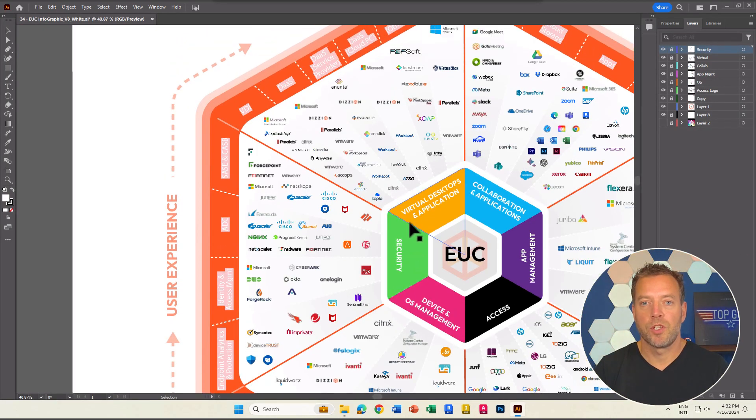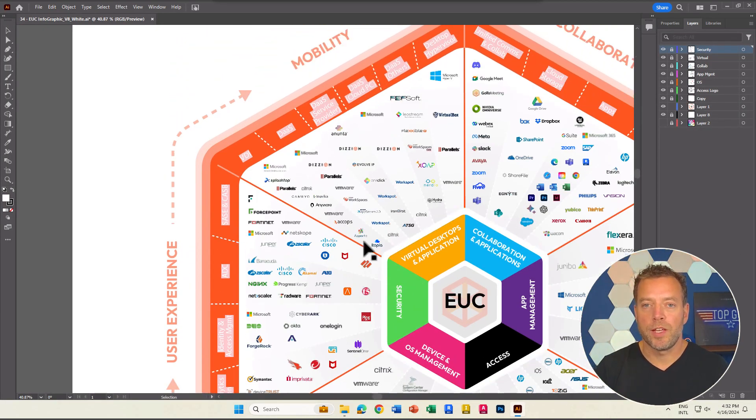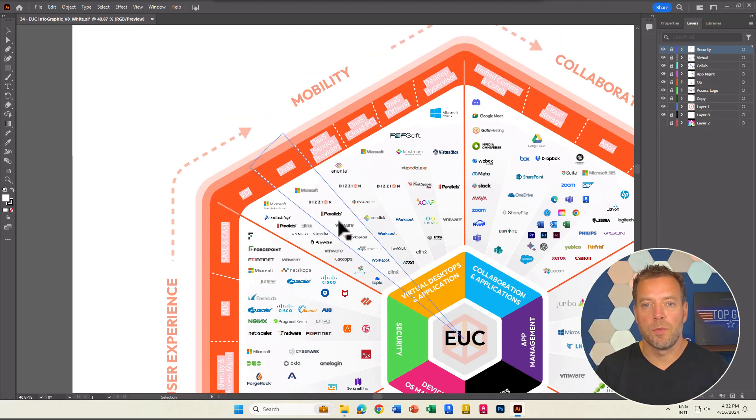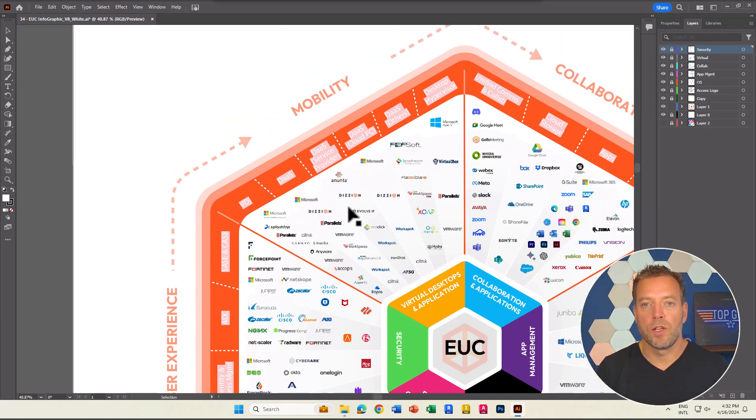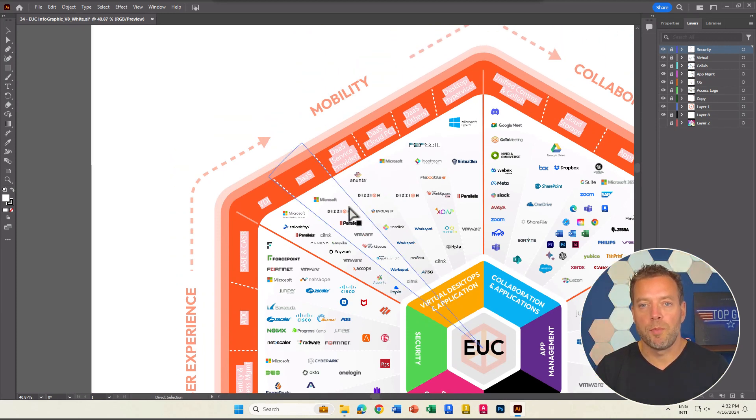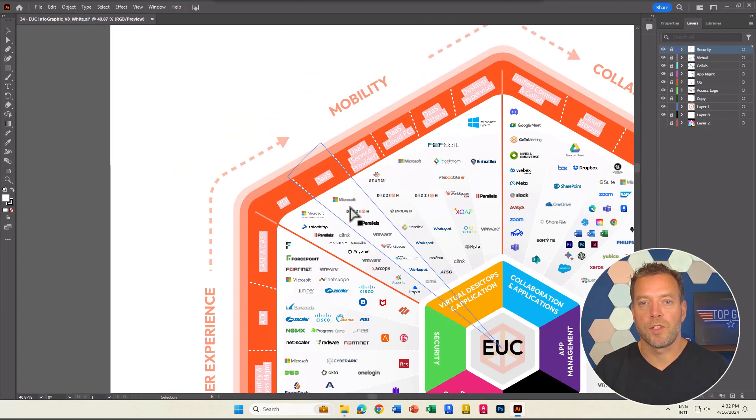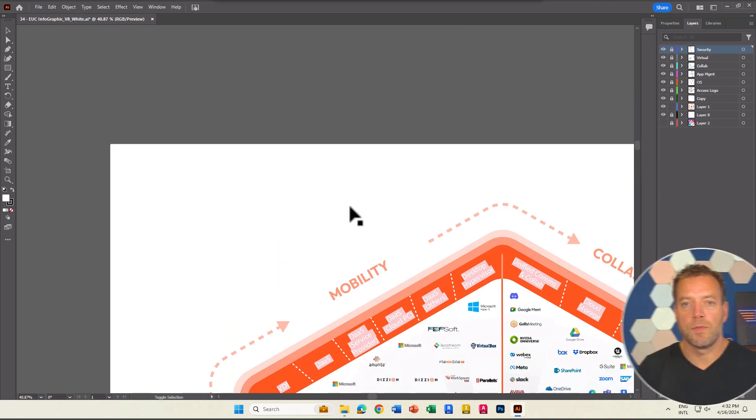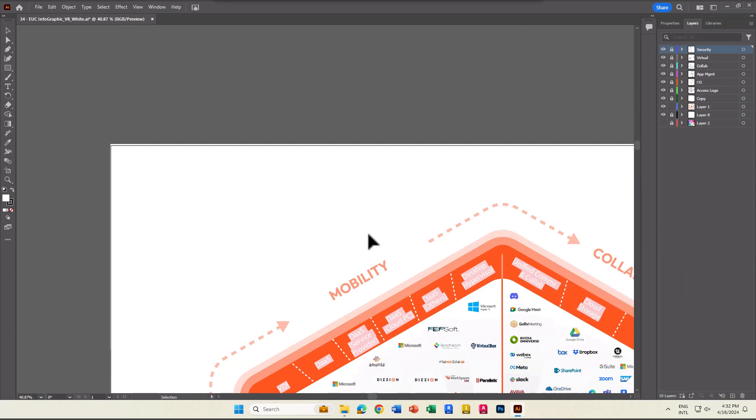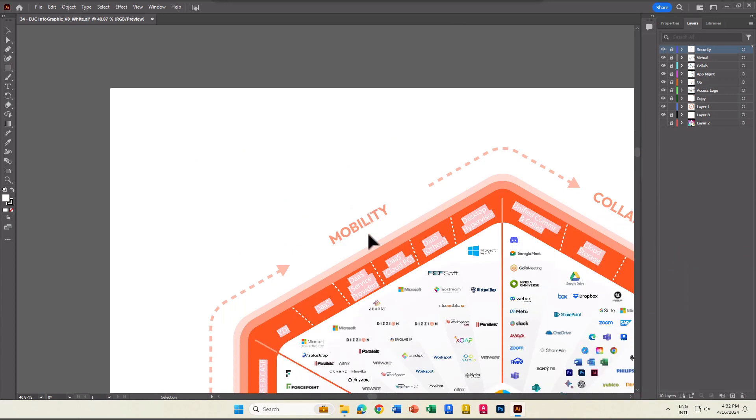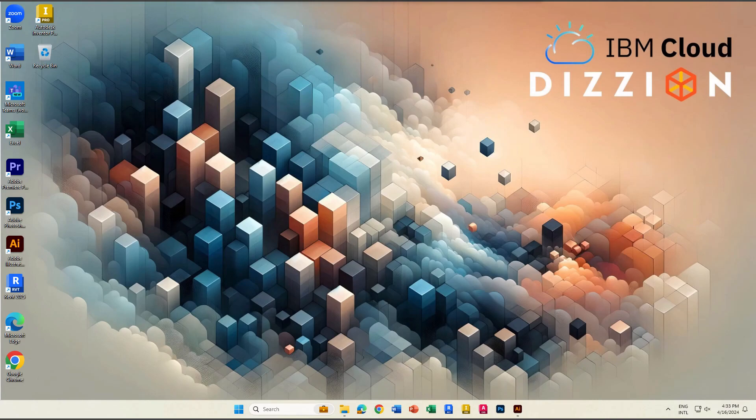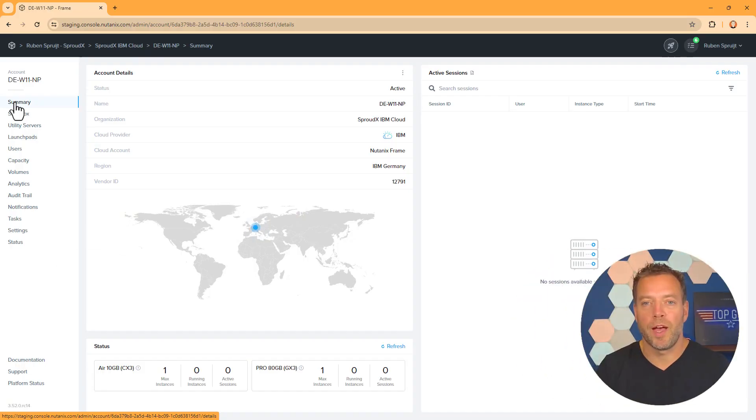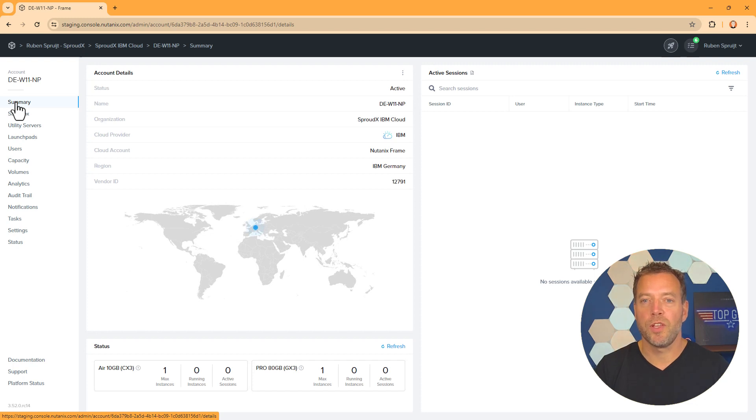In addition, we believe that providing an intuitive and powerful experience is just as important for admins as it is for end users. This is the Frame admin dashboard, which is what our admins will interface with for day-to-day activities.